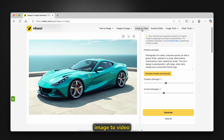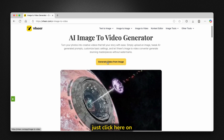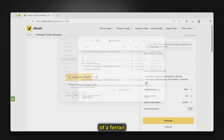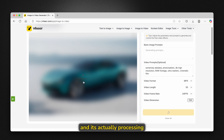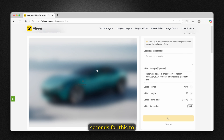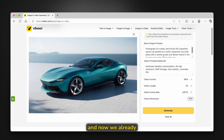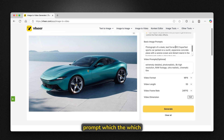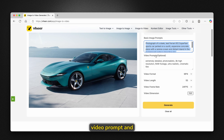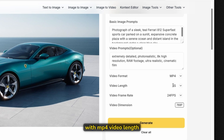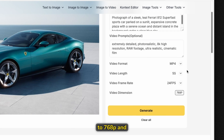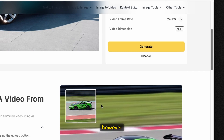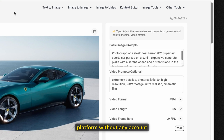The next option is image to video, which is also totally free on this platform. Click 'generate video from image' and upload the same Ferrari image. The platform generates video prompts automatically — for example: extremely detailed photo realistic 8K high resolution raw footage, ultra realistic cinematic film. You can change the format to MP4, set the video length to five seconds, and the frame rate to 24 frames per second. The video dimension is locked to 768p and cannot be changed, but this model is completely free and unlimited without any account.